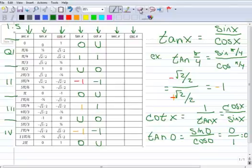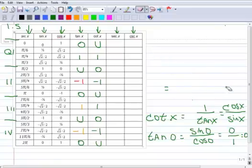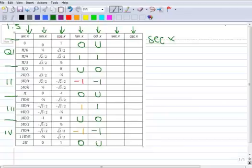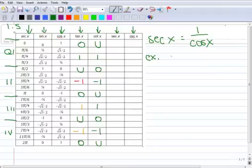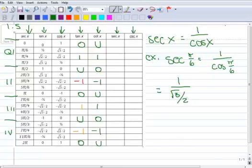Let's do the secant. The secant of an arc is defined as the reciprocal, or 1 over the cosine. For example, the secant of pi over 6 is 1 over the cosine of pi over 6, and the cosine of pi over 6 is √3/2. So we have 1 over √3/2.